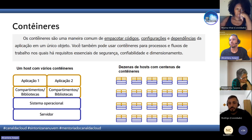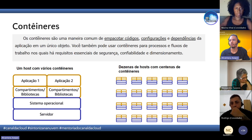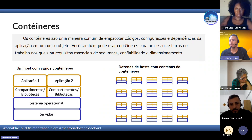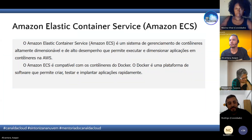Podemos ter um cenário com um host com vários containers, ou um cenário com dezenas de hosts com centenas de containers. Para esse tipo de situação, a AWS tem alguns serviços que fazem o gerenciamento de containers. Um deles é o Amazon ECS — Elastic Container Service.